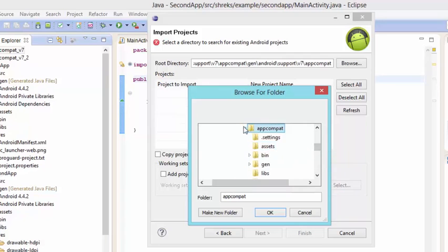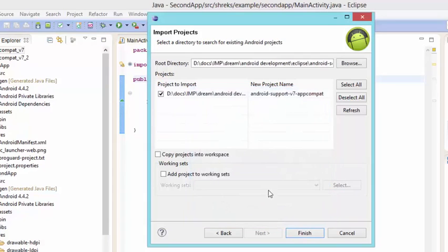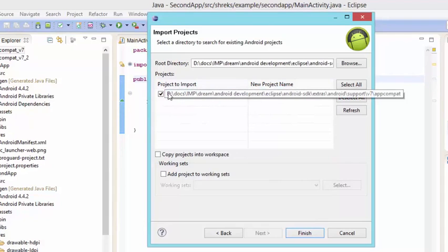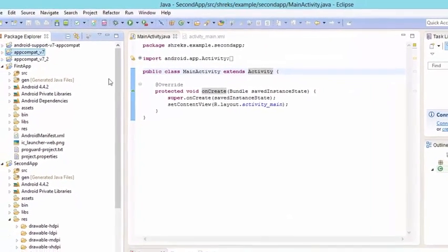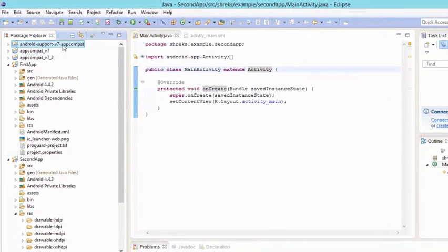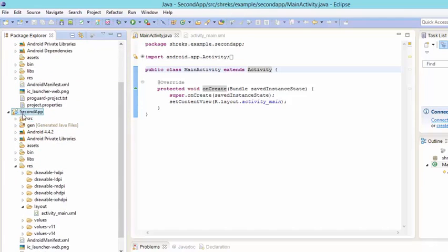After hitting OK, it shows the project to import. Select it and make sure you check the box 'Copy Projects into Workspace,' then hit Finish. At the top you can see that the Android Support v7 AppCompat library has been imported. Don't worry if the file names look slightly different — the functionality is the same.